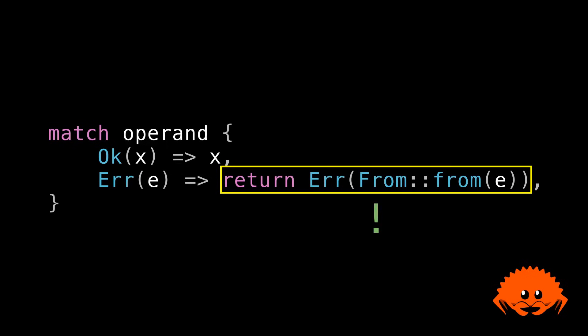Although if you're interested its type is actually never. Which is pronounced never. It's Rust's bottom type. Which is a type with no possible values. And it is a subtype of every other type in the type system. So it can implicitly convert into anything you need it to.